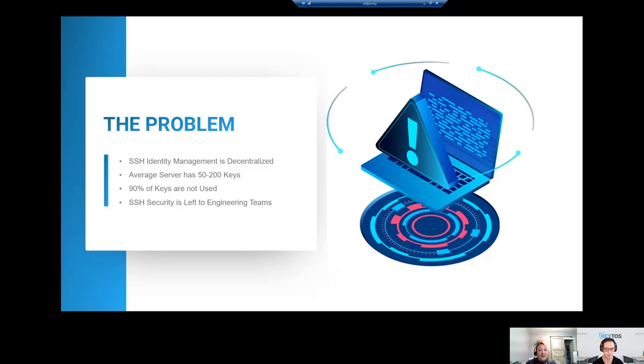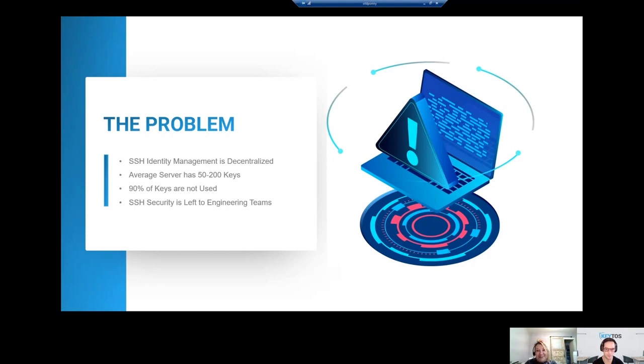An additional issue we see with this trend is that SSH key management and security is left entirely in the hands of engineering teams.